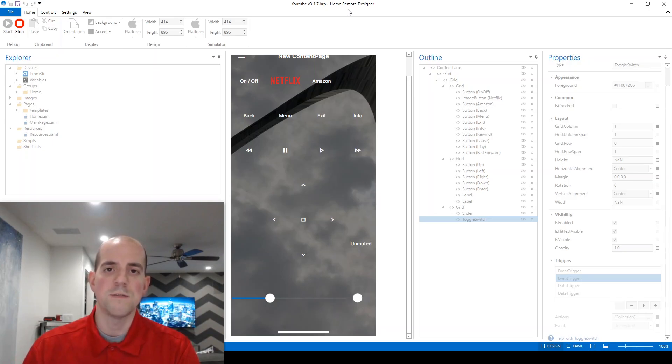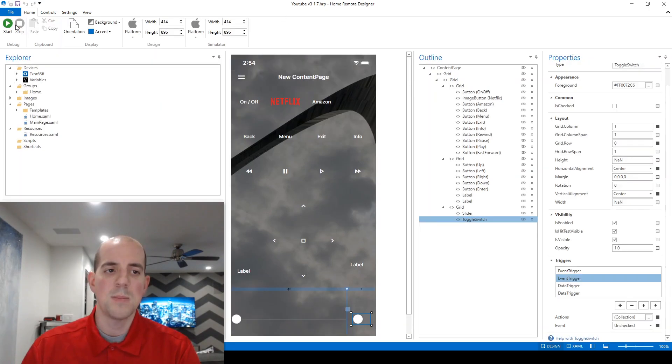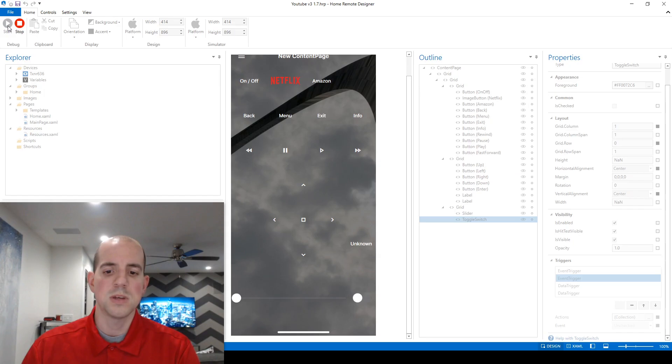So what happens if we start up the application and the receiver is in the muted position and the toggle switch is going to the default position? I'm going to stop and start the simulator again to show you how this works.